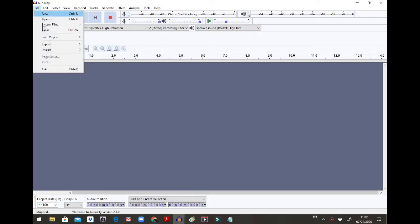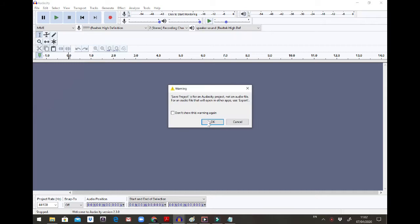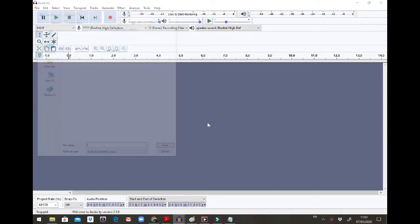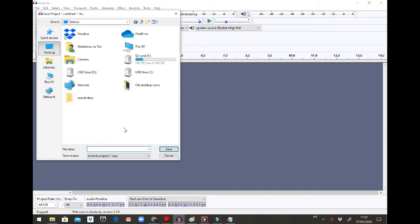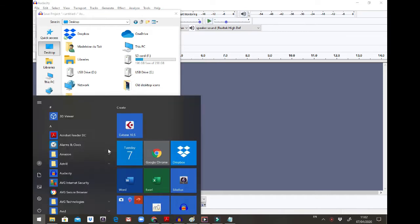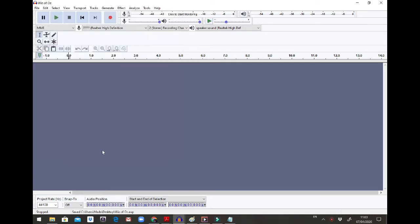Then before I do anything else I'm going to save my project. I'm going to go Save As and save it in a place where I know I can find it. If I already have a folder I'll save it there, otherwise just save it on your desktop. I'm going to call it Words of Oz. Save.